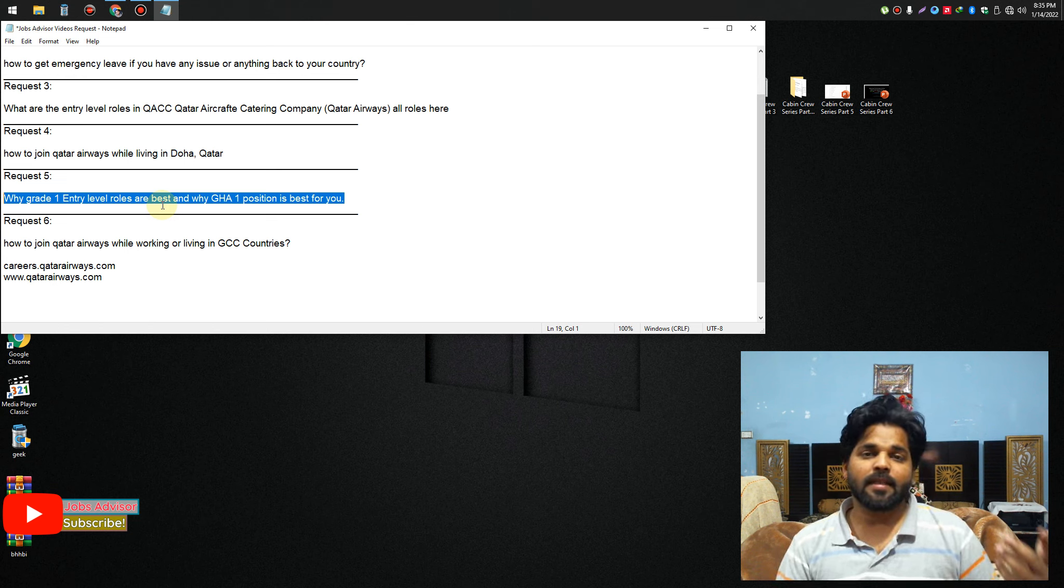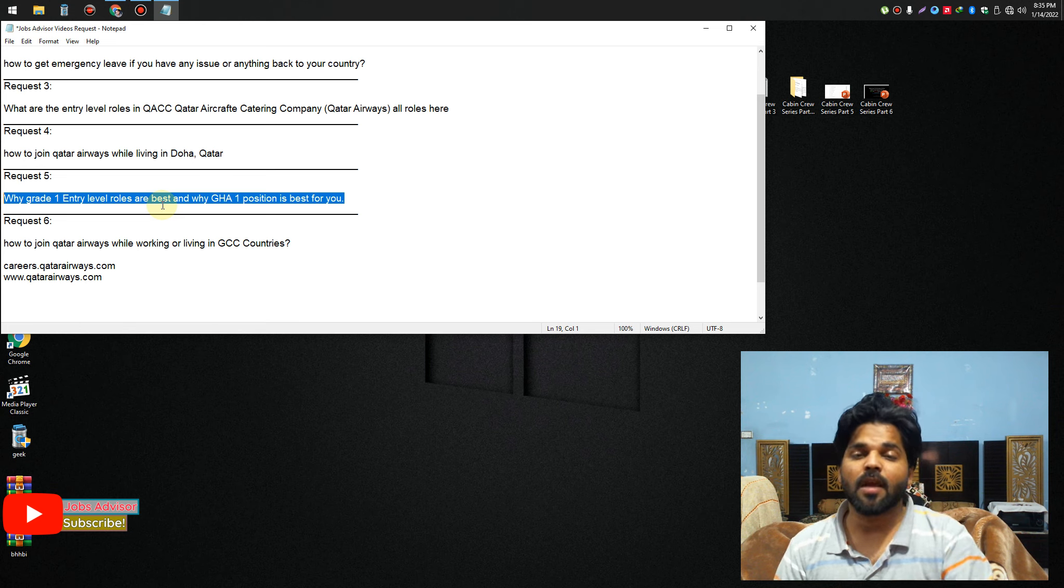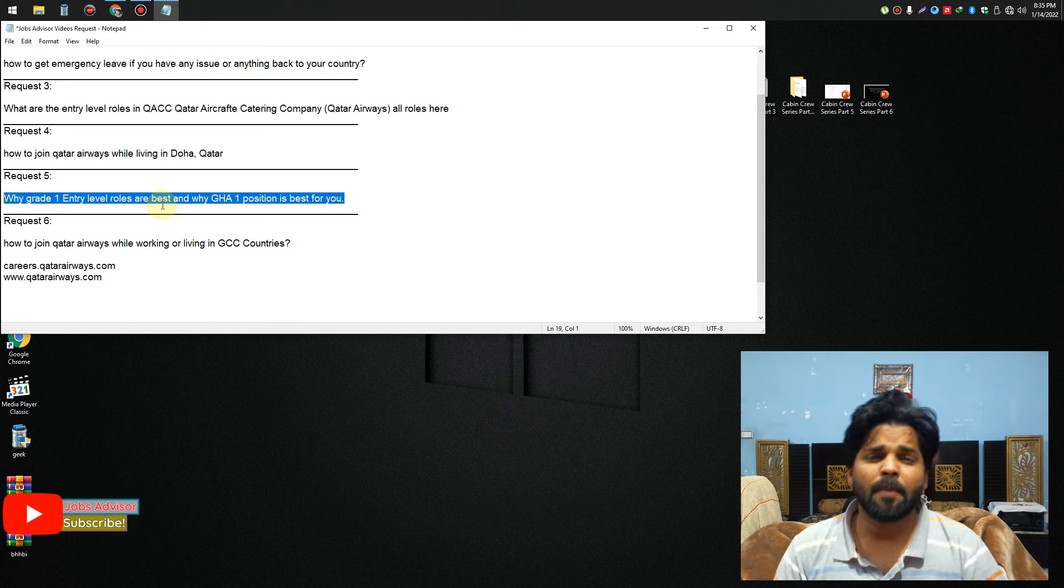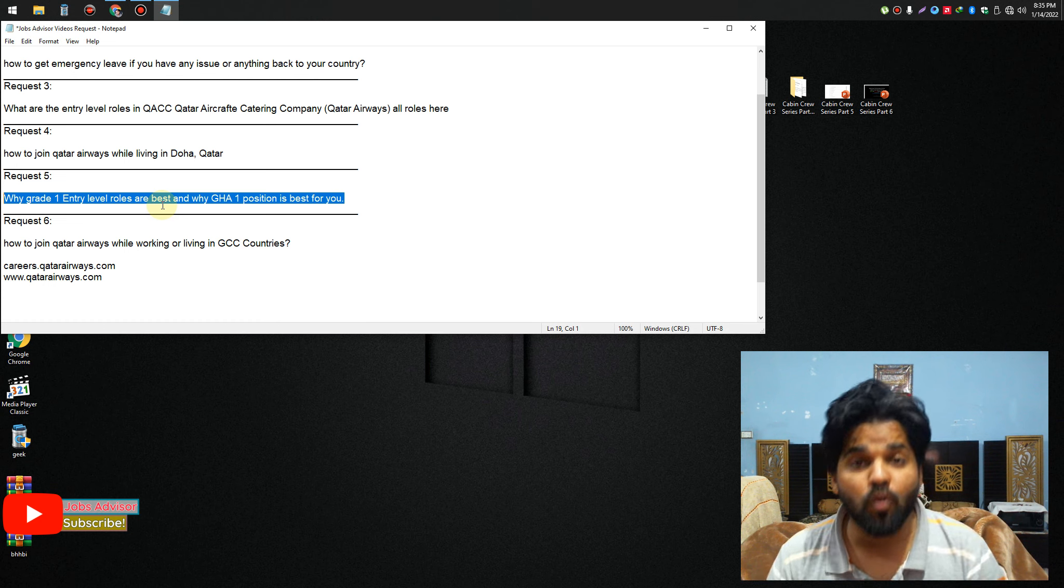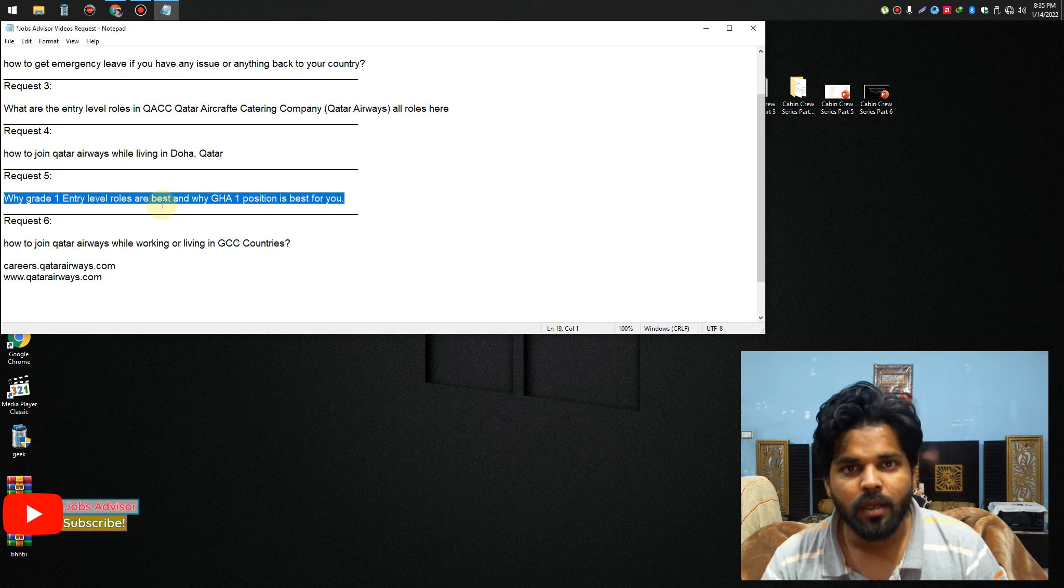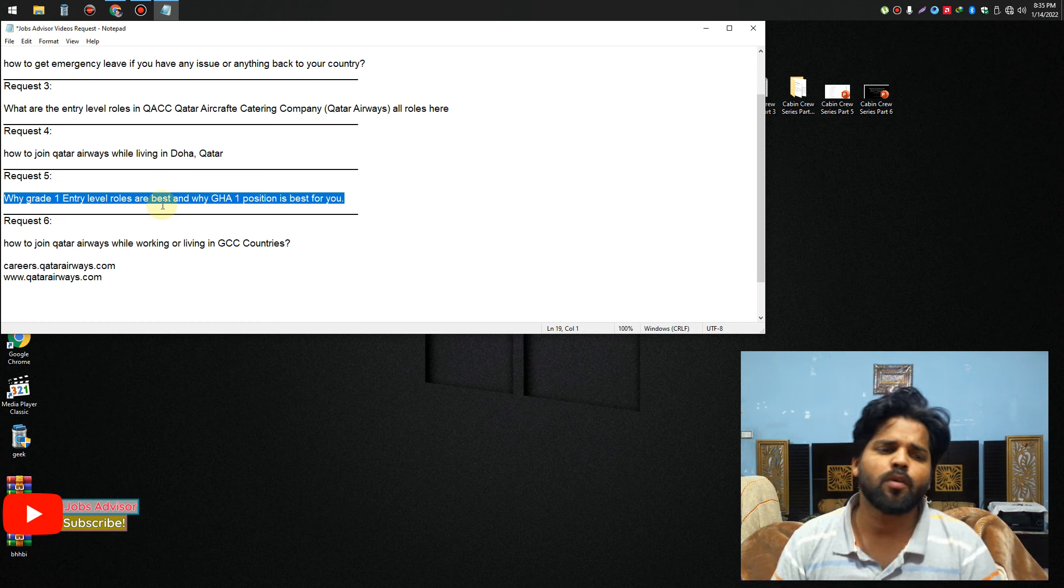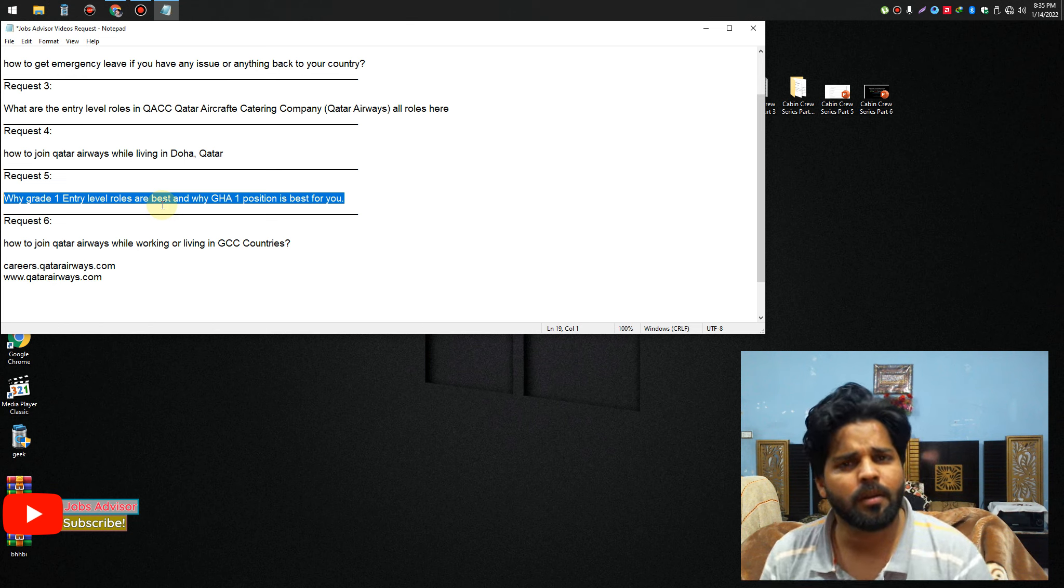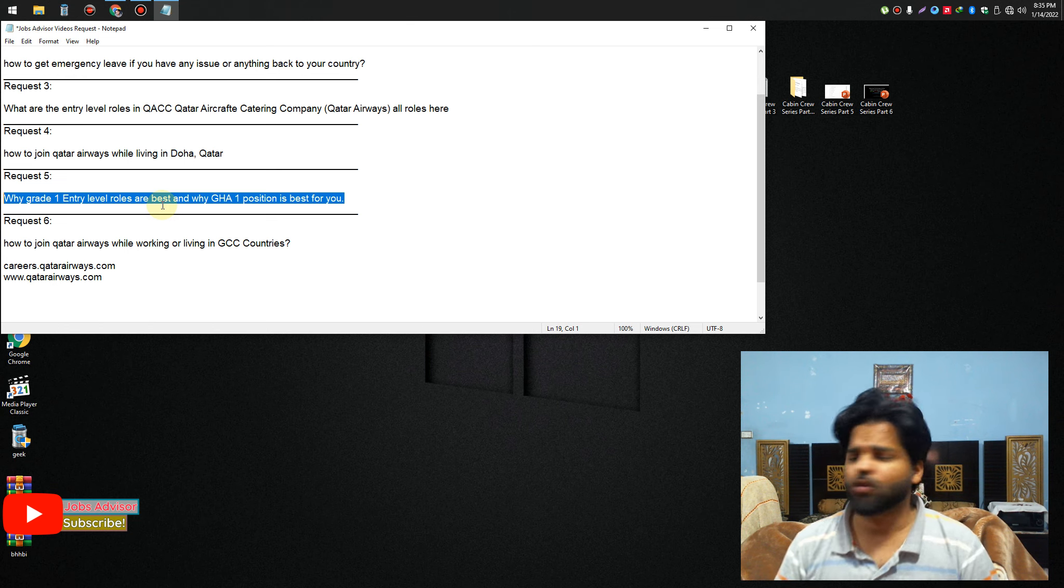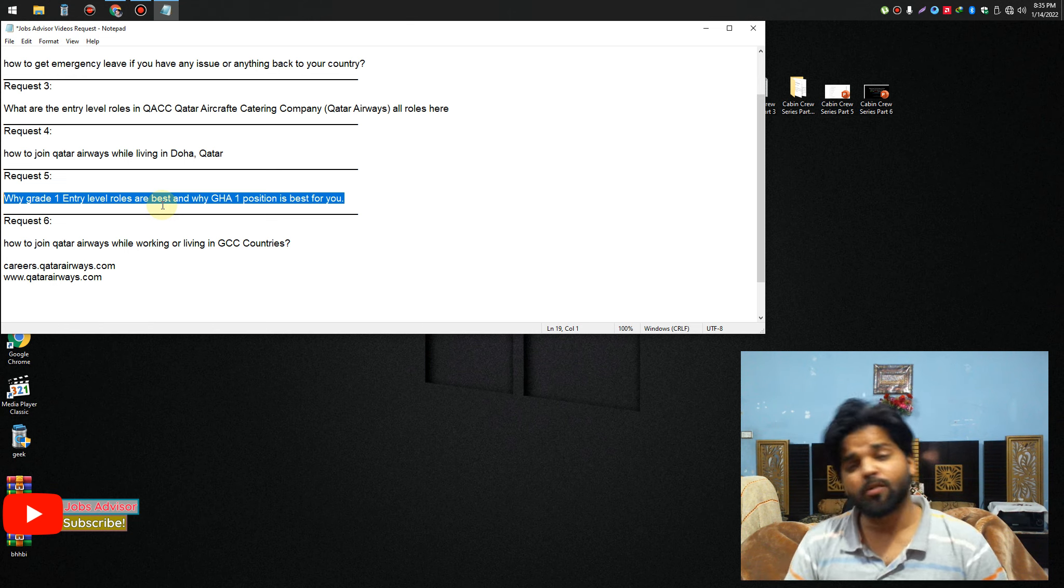Let me tell you one more thing: Grade 1 is best position because of the money, because of the emergency, because of the situation. Please don't be hopeless. In this company, you will grow fast. After two to three years or four years, you will be in Grade 2, Grade 3, Grade 4.